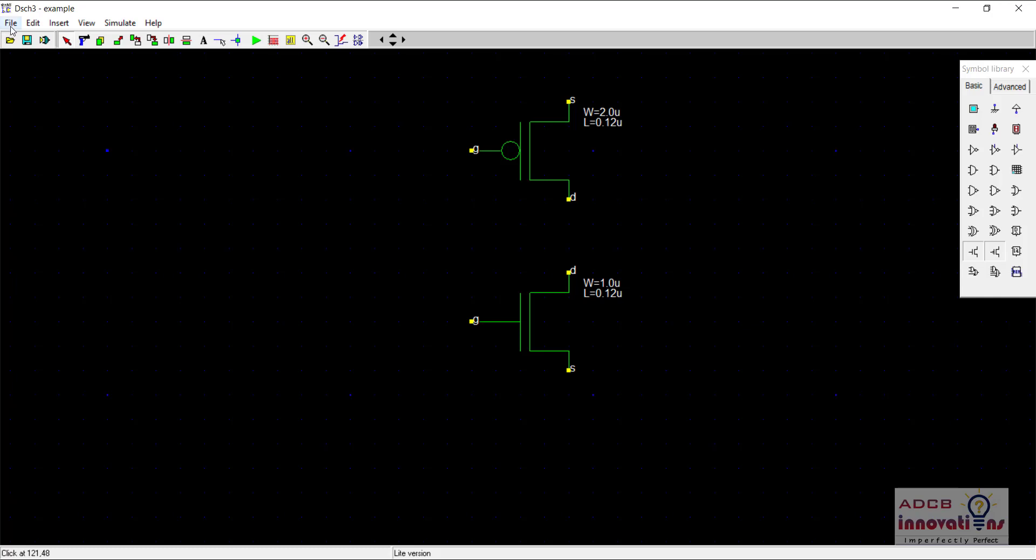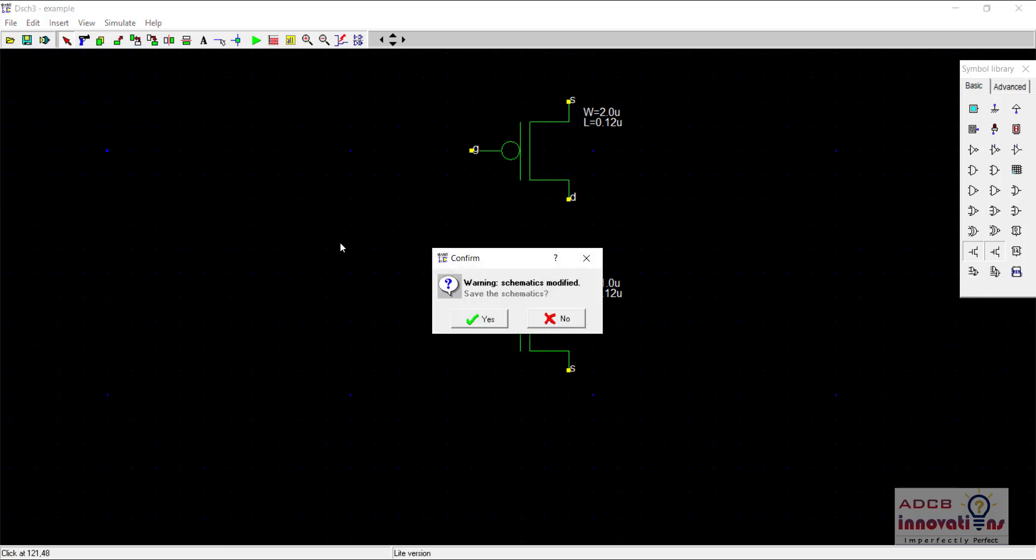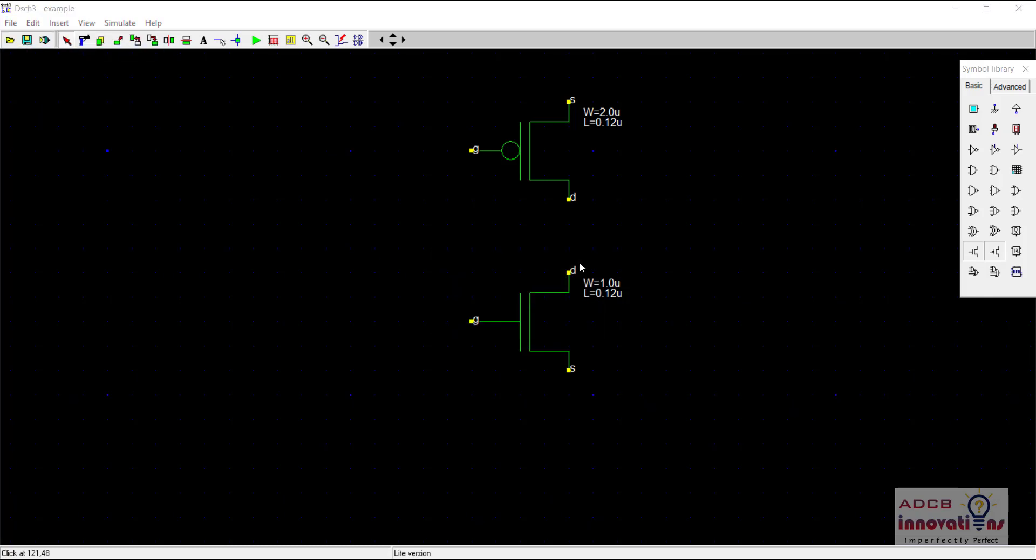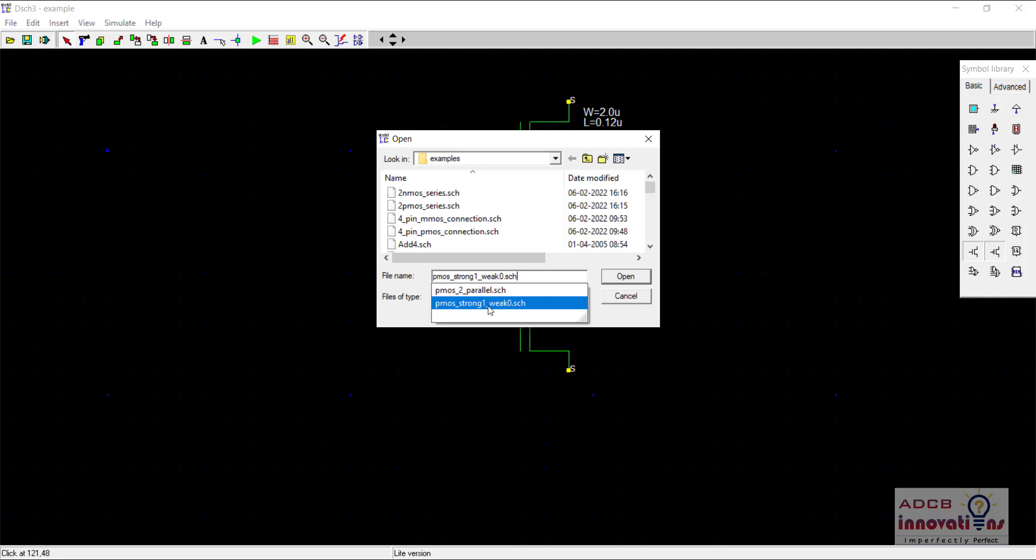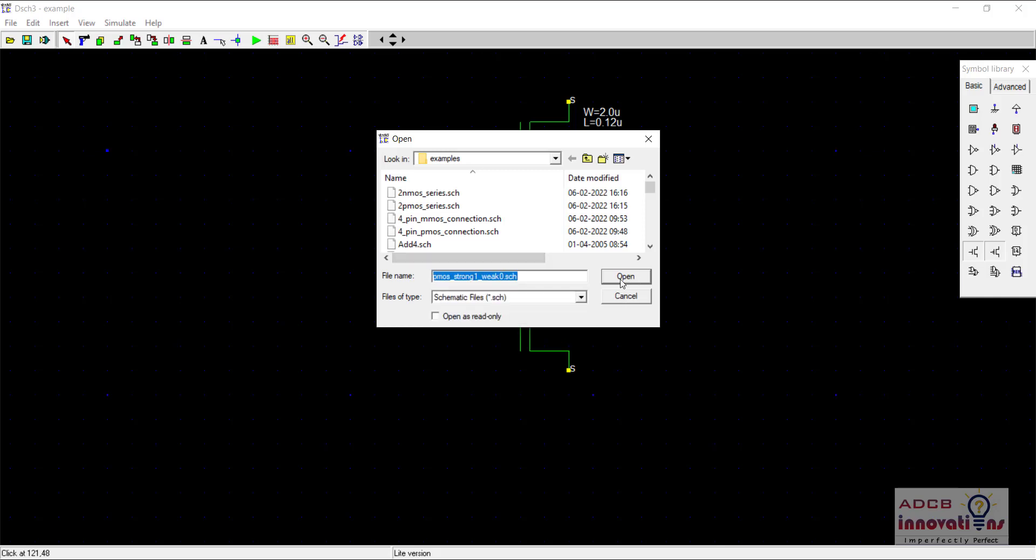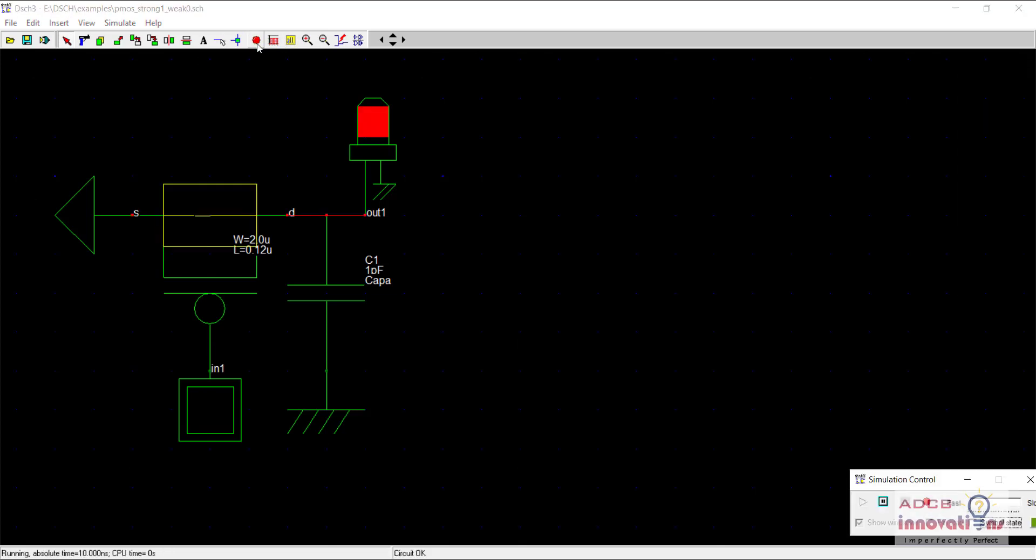I will just open the previous example where we have seen strong zero and weak one concept. I will just use PMOS as I said, strong one and weak zero. If you remember this previous video, when we apply zero, we are getting strong one as an output. When we apply one we get weak zero.